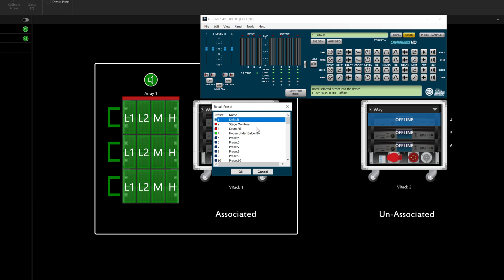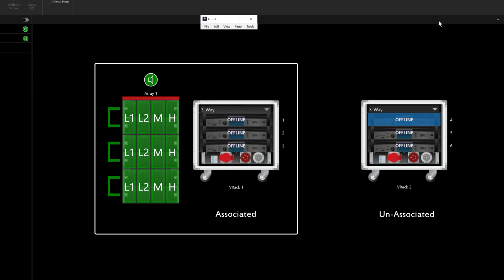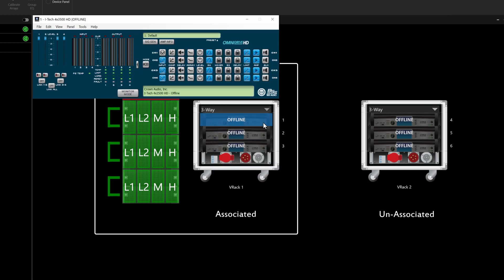Presets can be recalled, modified, and saved here. As a safety measure, preset recall is restricted on amplifiers that are associated to any speakers in the workspace.